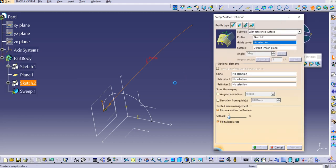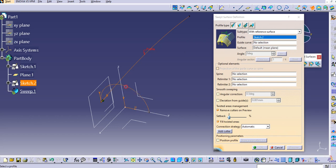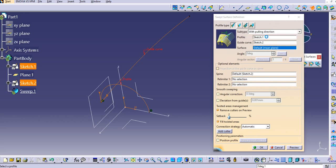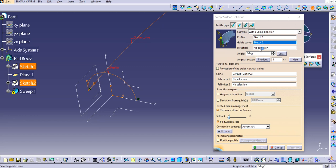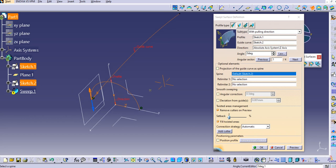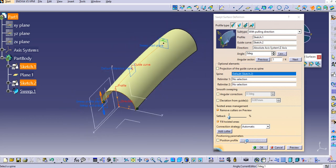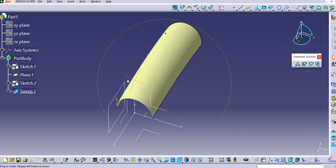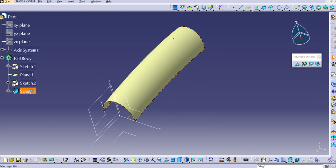Now we have the circular profile and the guide curve. Select the sweep command. For the profile, select the circular profile, and for the guide curve select the spline. Then select the pulling direction — I'll select the Z axis. Click preview, then click OK. This third type creates a sweep with a pulling direction.